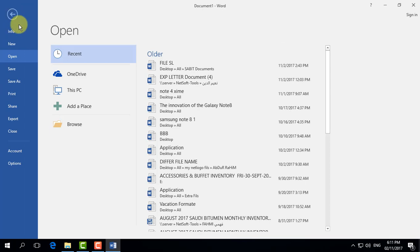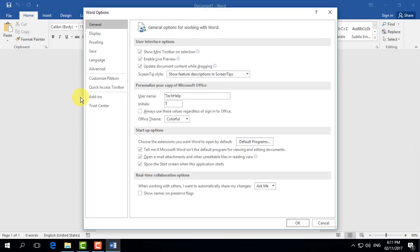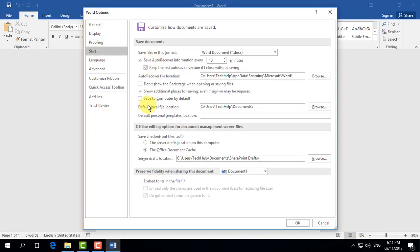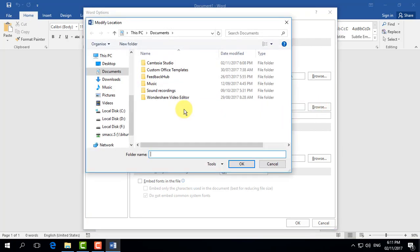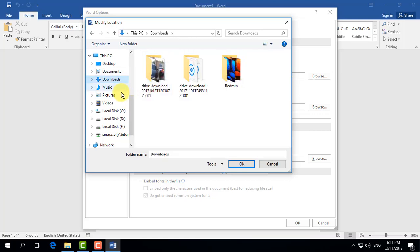Next, go to the Save tab. Here you'll see the default local file location, which is set to Documents. Any file you save will go directly to Documents. If you'd like to change it to another location, click the Browse button and choose whatever folder you want, like Downloads or any other folder. Simply select that folder and click OK.